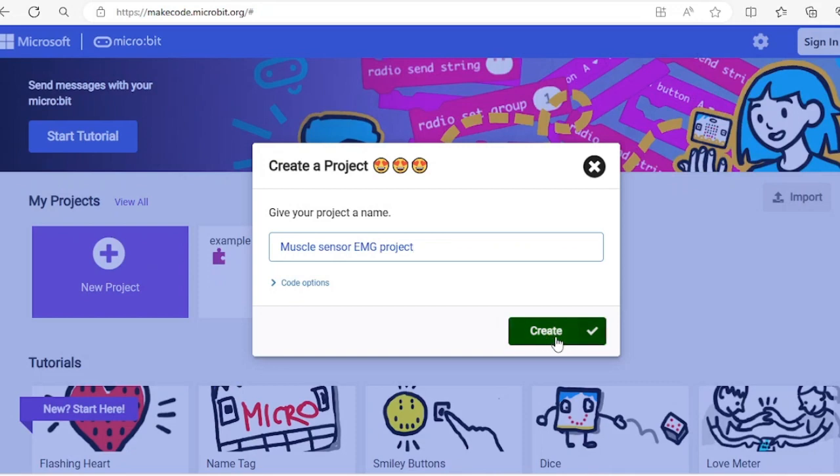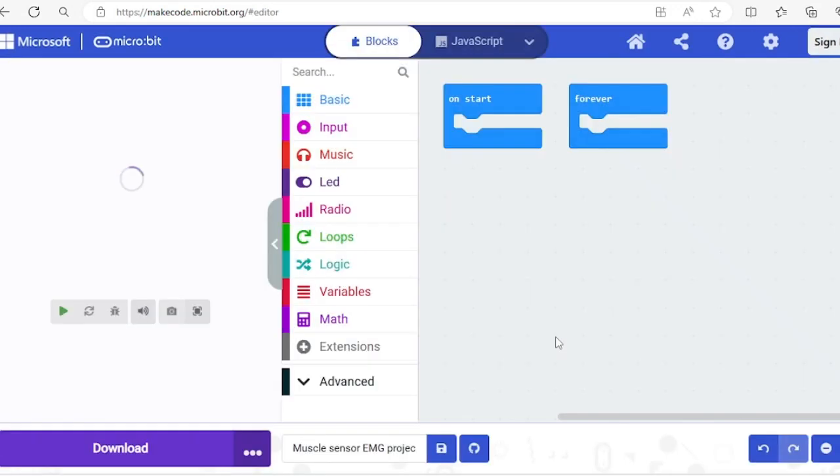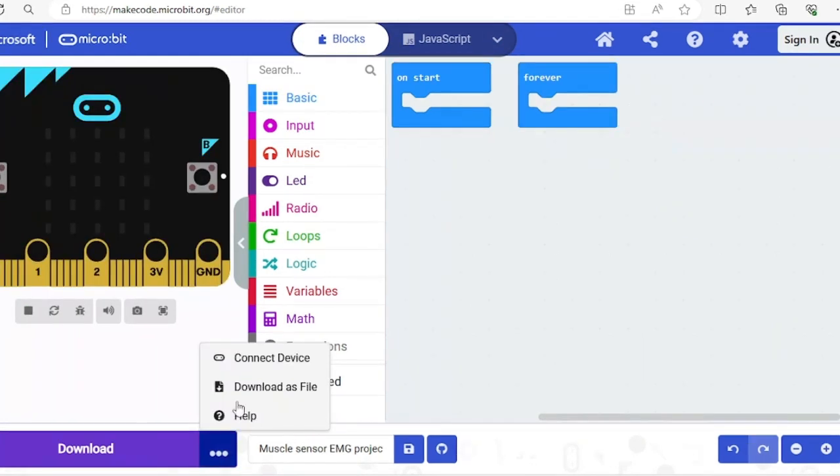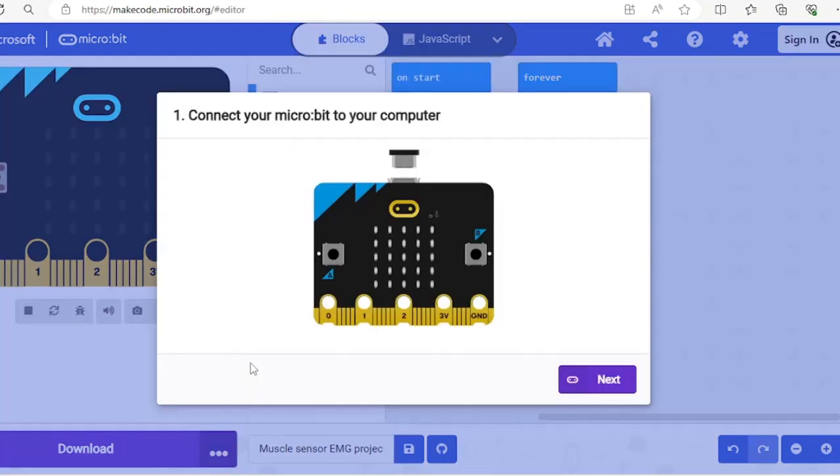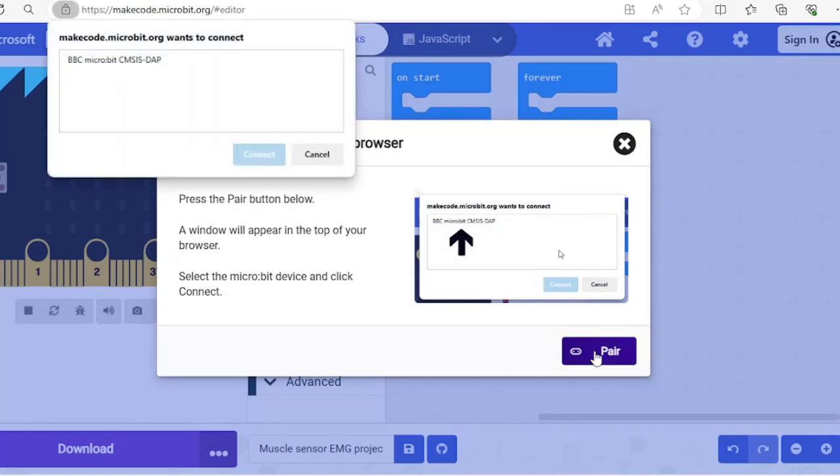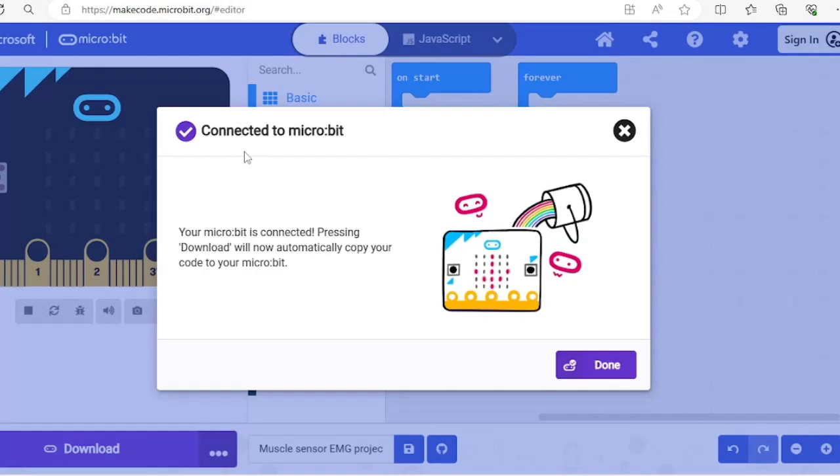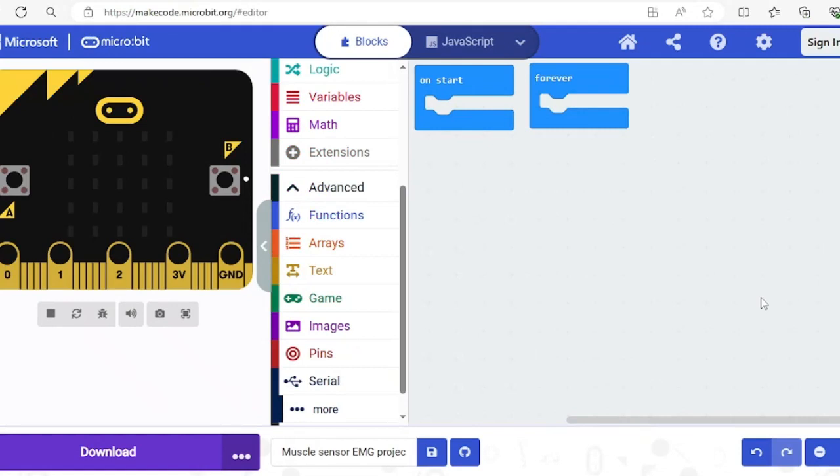Connect the micro:bit, so go to these three dots here and click connect device and go next. My micro:bit appears here. If it's not appearing, you might want to make sure that you are using the right type of USB cable.